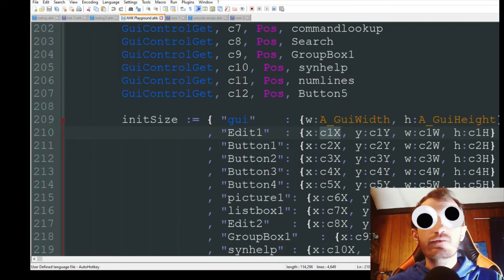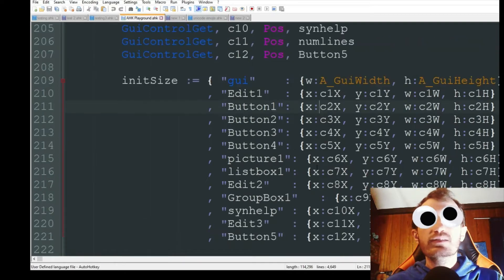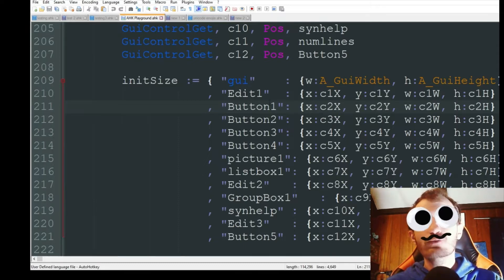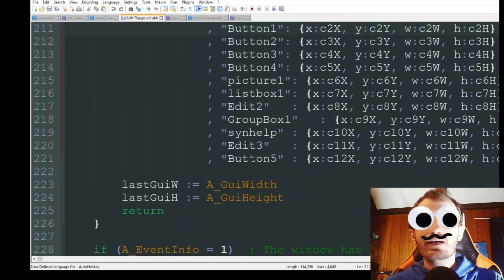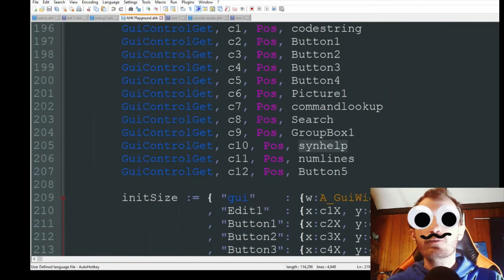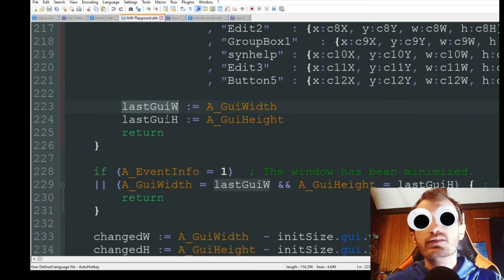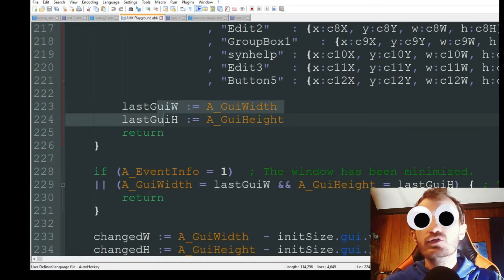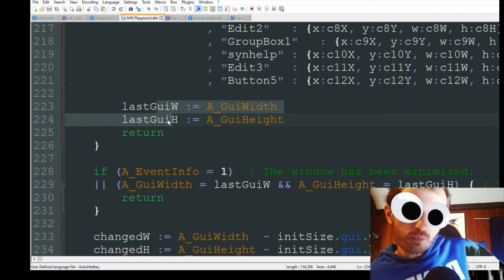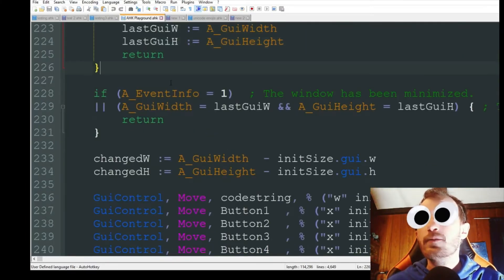We assign the X, Y, width, and height for every control as variables like c1x, c1y, c1w, c1h. Every time you add a single button you have to add all this extra code. You just continue down — Button1, Button2, Button3, Button4, and for named controls like 'synth help' that's c10. Then at the end we get the last known width and height of the GUI.